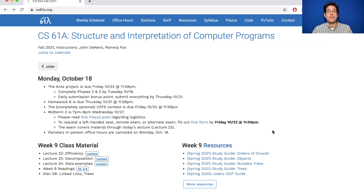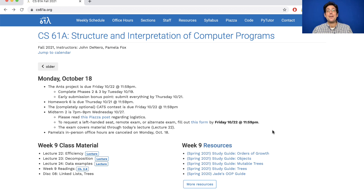Today's lecture on efficiency for the first time deals with the question of how fast programs run. The most important characteristic of a program is that it actually computes what it's supposed to compute correctly, and that's been our focus throughout the course so far. But another important characteristic is doing so without taking too long or using up too many resources, such as the amount of memory available on your computer. Those are concerns of efficiency, and while they're not as important as correctness, they certainly are critical to making software that's useful for people.